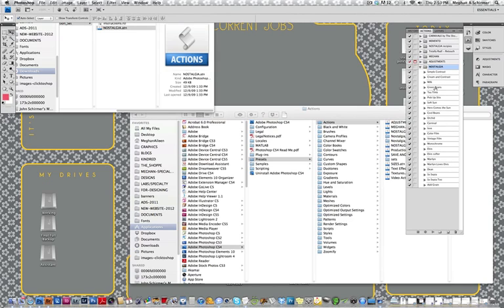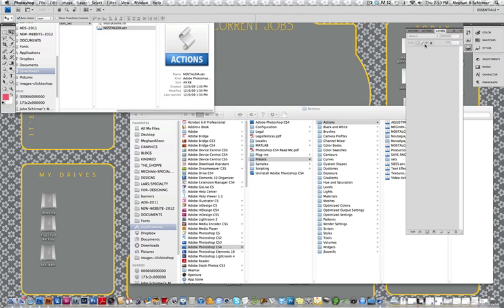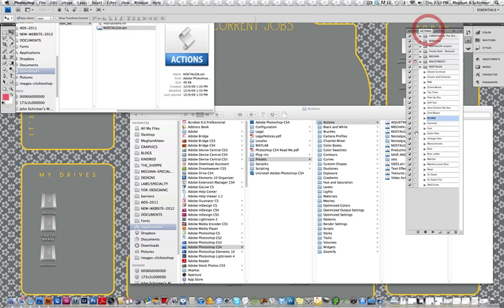And now everything is good to go for you to start playing with them. You can open up an image and you can basically hit Play. And it's going to play the action on your image and you'll see it in your Layers palette here. And then you'll be able to alter the opacity and mix and match them as you like. We have another tutorial that shows some more about that.